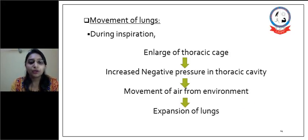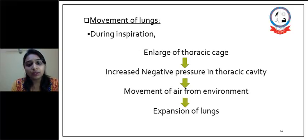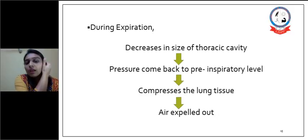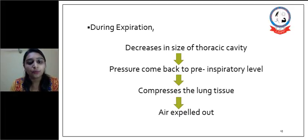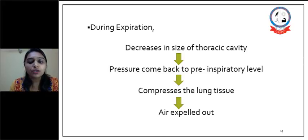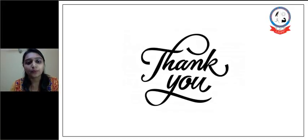Next is the movement of the lungs. During inspiration, enlargement of the thoracic cage increases negative pressure in the thoracic cavity, so there is movement of air from the environment and expansion of the lungs occurs. During expiration, the increase in size of the thoracic cavity decreases, so pressure comes back to the pre-inspiratory level, compression of the lungs occurs, and air is expelled out.